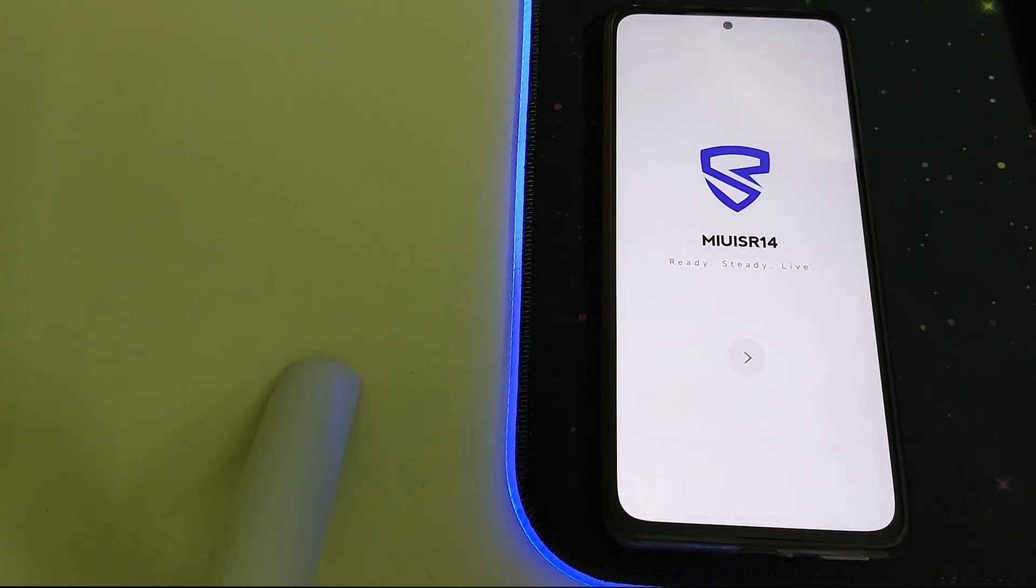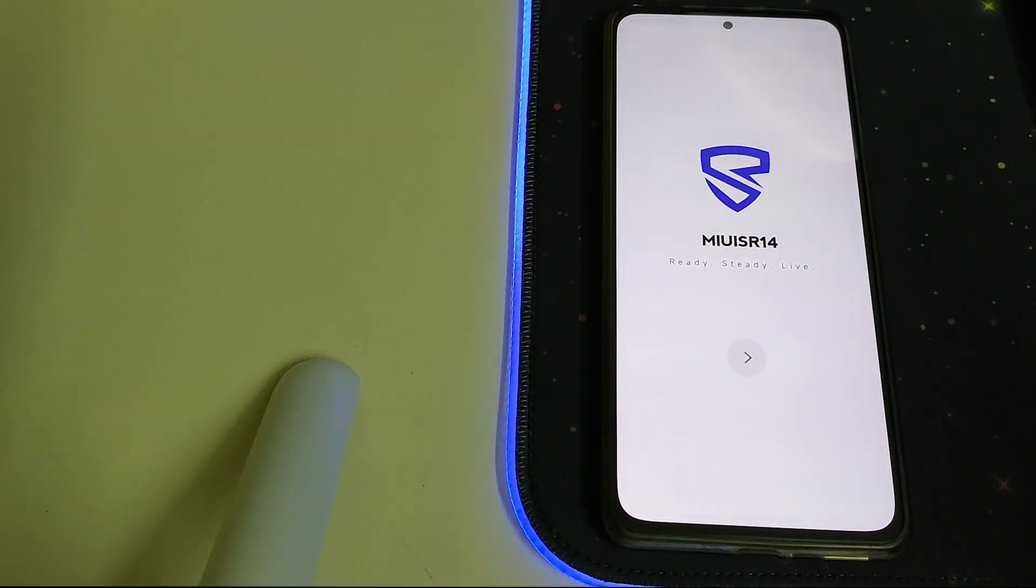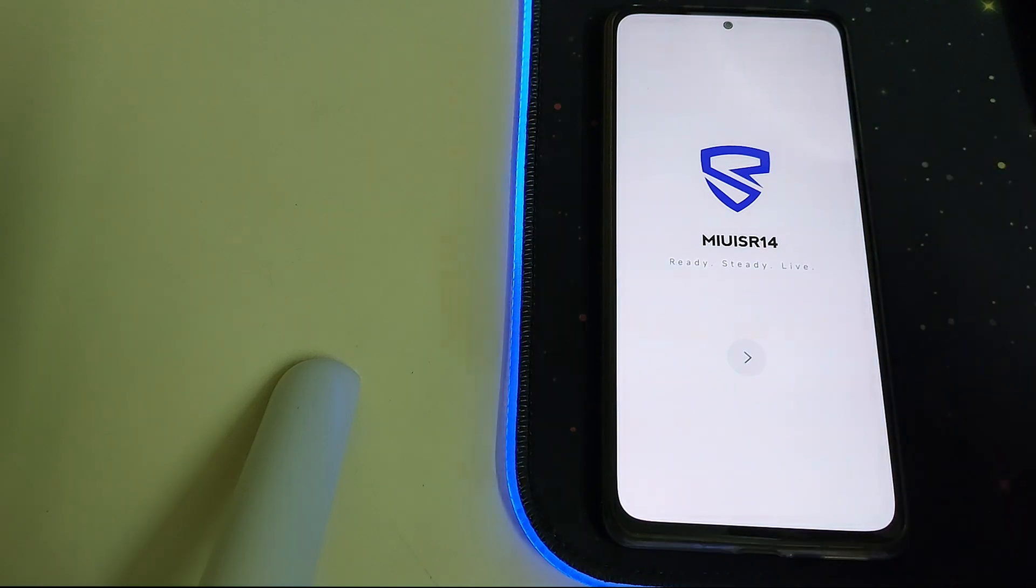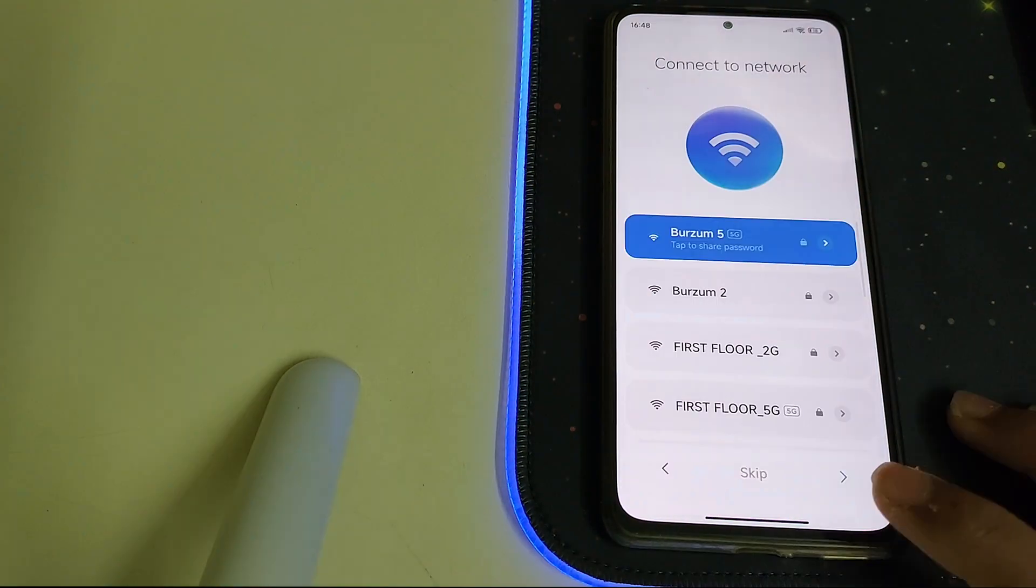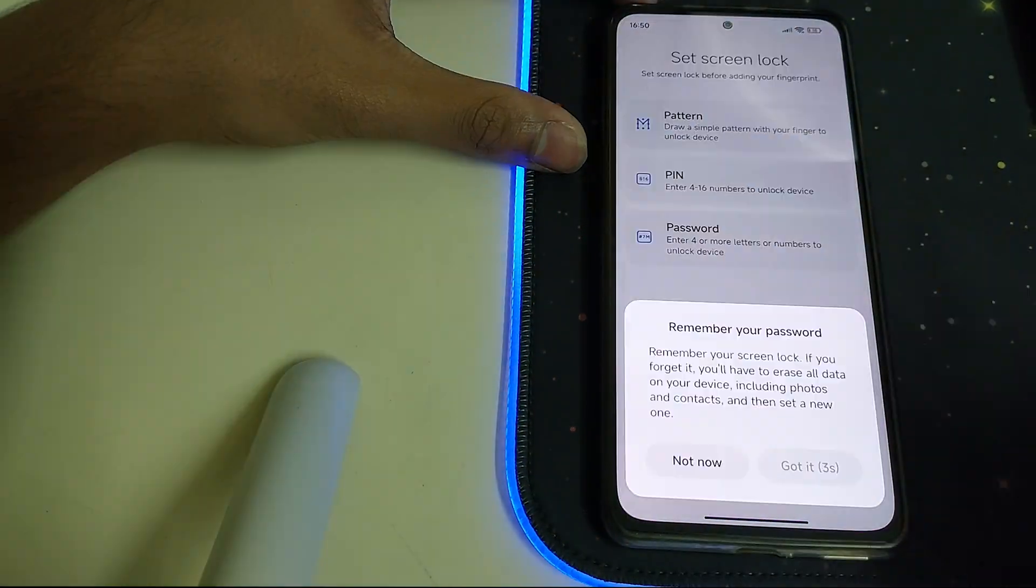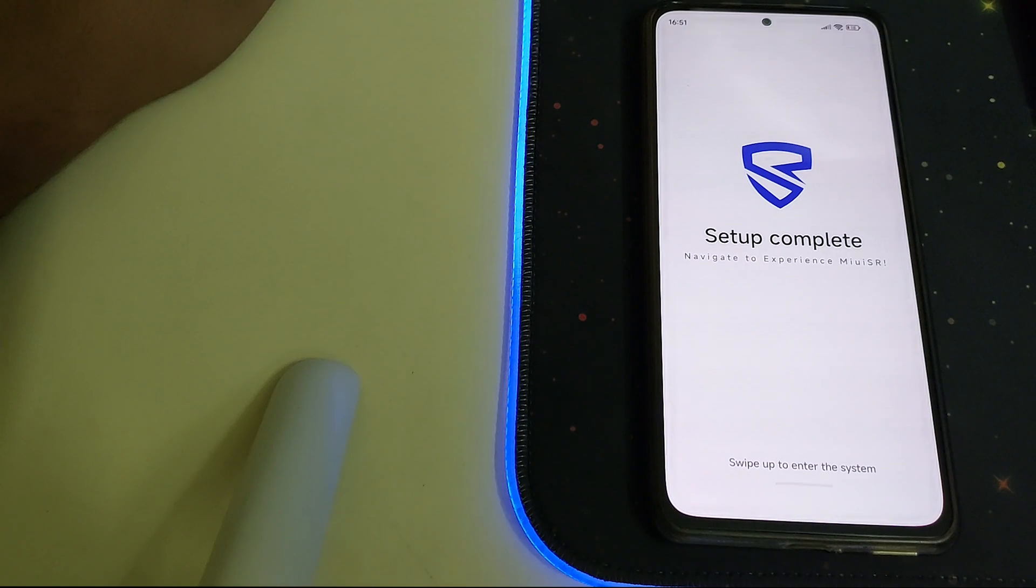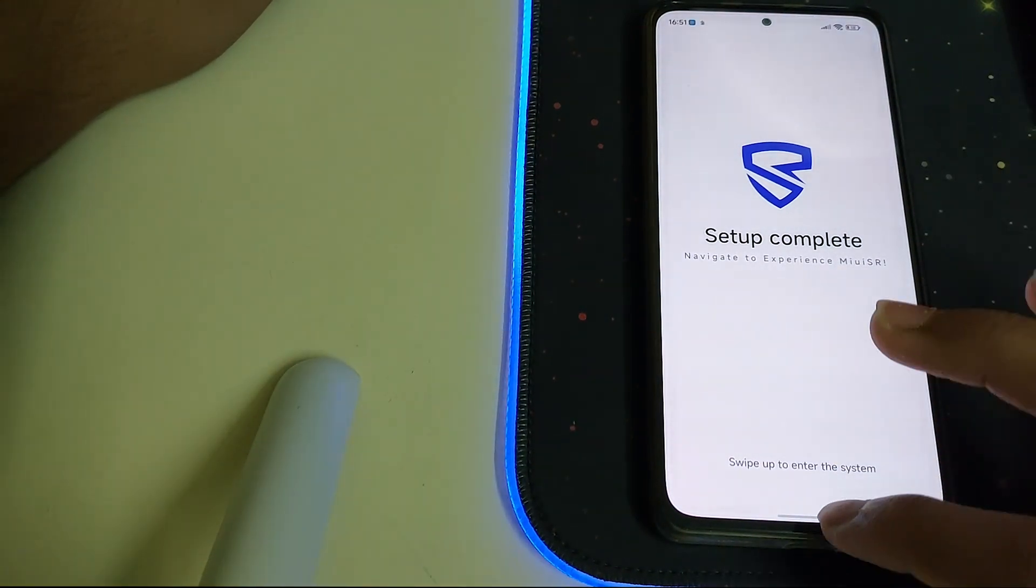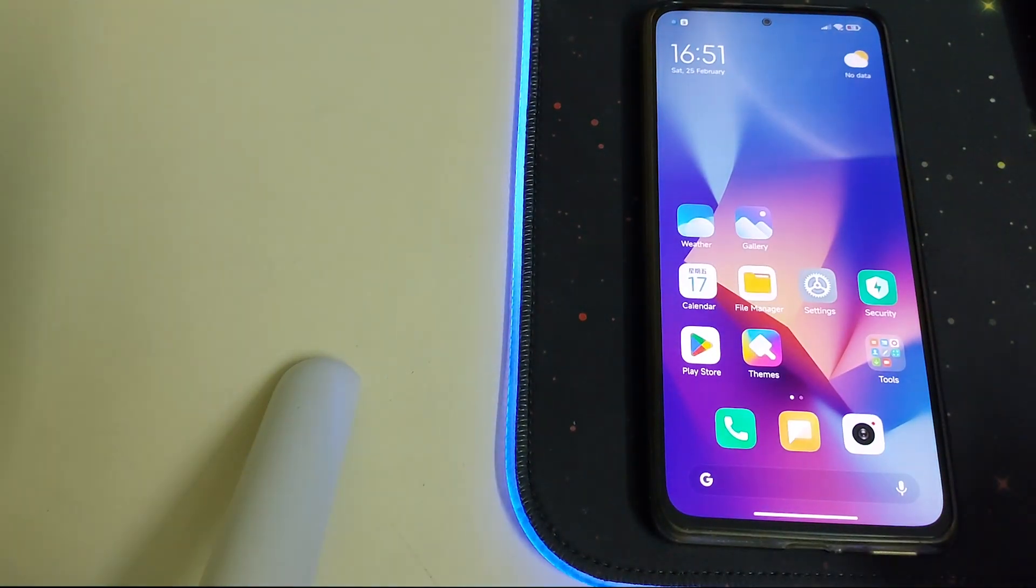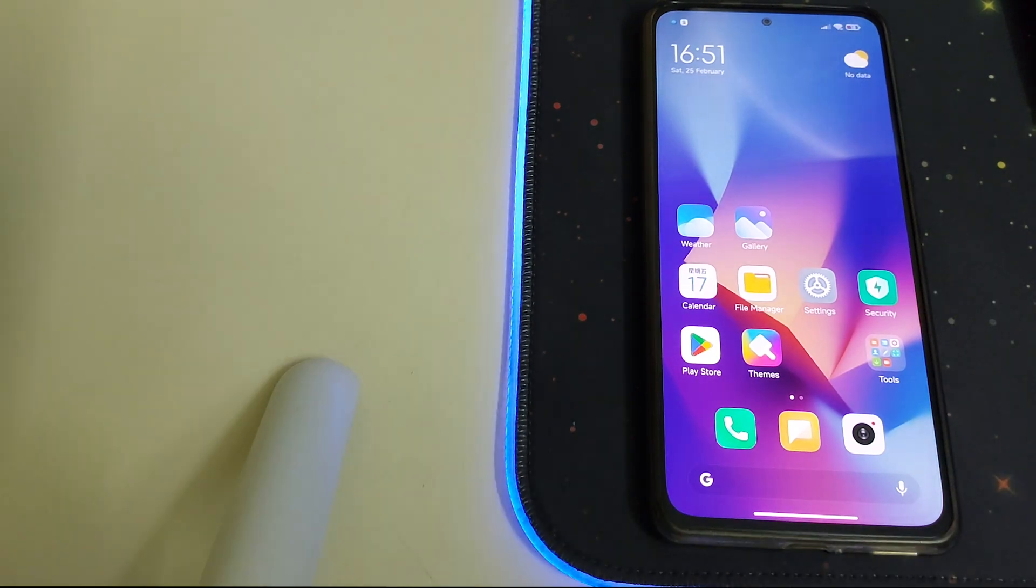Here it is, the MIUI-SR 14 or MIUI-SR Eternity has booted. Let's do a quick setup. The setup's done, let's enter the system. MIUI-SR looks pretty good, and when it comes to MIUI ROMs, I love the SR because it's fast and smooth.